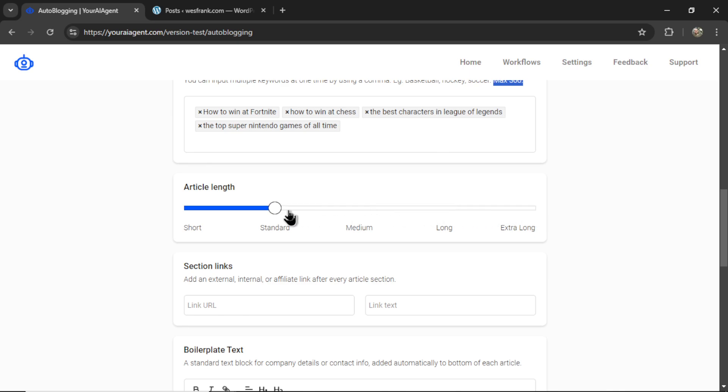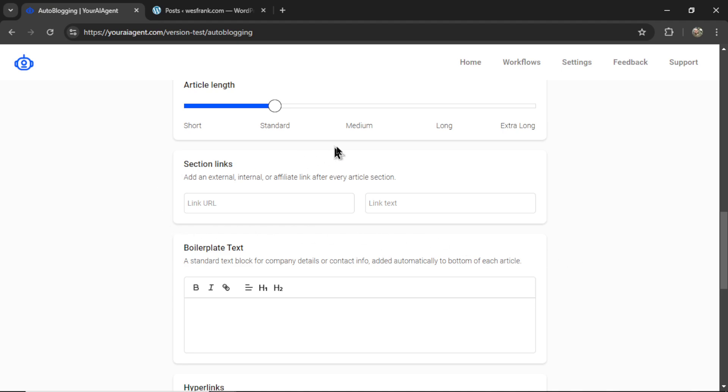In this example, let's just go standard. Now we can enter some section links. So at the end of each article section, we can hyperlink to a video, to a specific page on our website, to an affiliate product, to an outside URL, whatever you prefer.